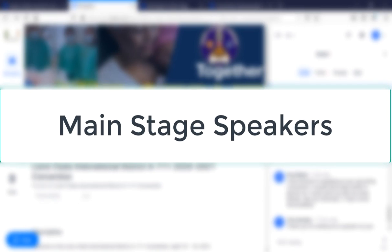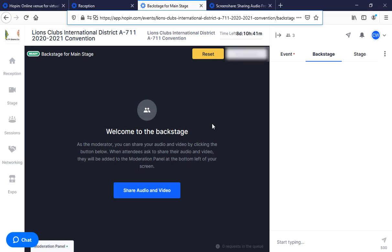Hi fellow Lions, if you are invited for a speech on the main stage of our convention, this tutorial is for you. Let's come to this page because we have a backstage to prepare you. The way you come to the backstage is via a link, a URL, a web address which was sent to you by our convention team.